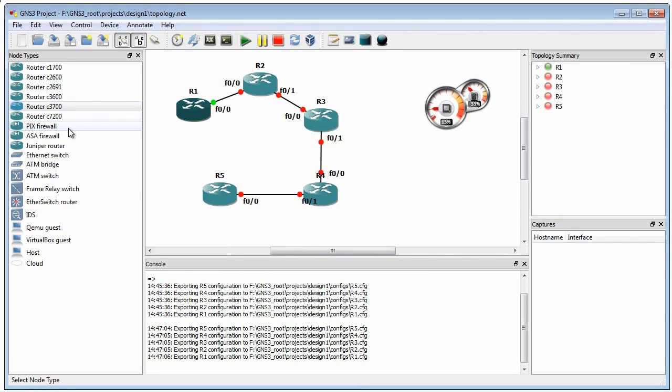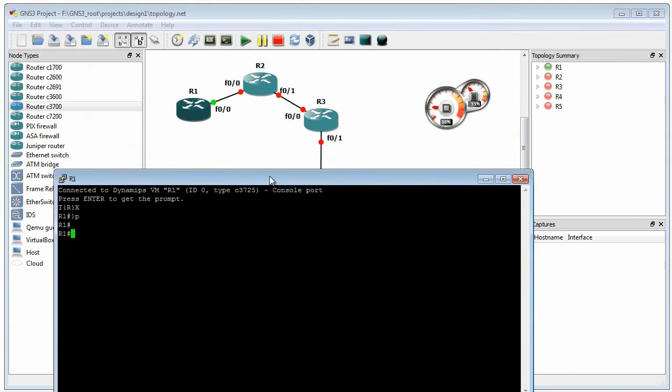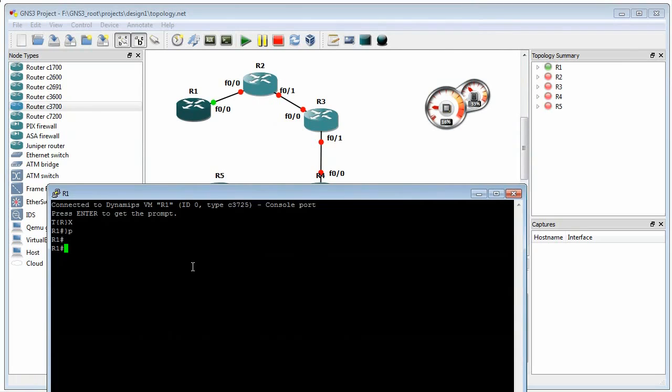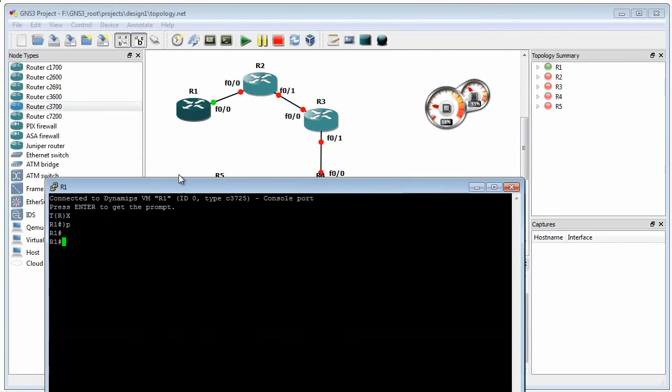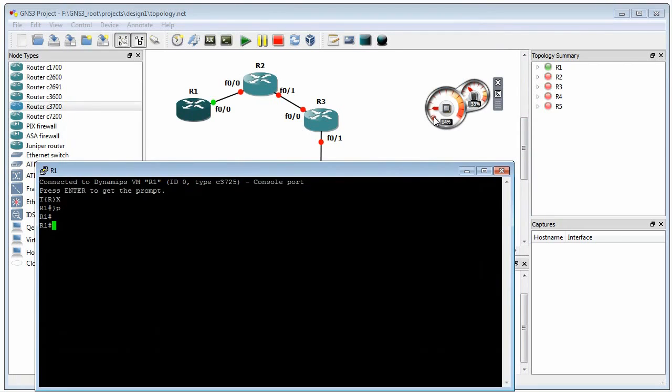Doesn't even matter what version of iOS you're running. It could be 12.4, it could be 15, whatever version you're currently working with. And let me go ahead and double click to bring up the console prompt to that device. So here's R1 and you'll notice we're booted. And we have CPU utilization around 15%, which is still really high just for a single router.